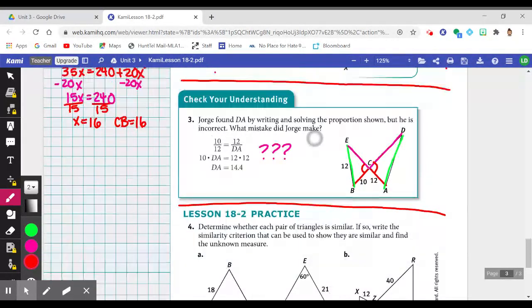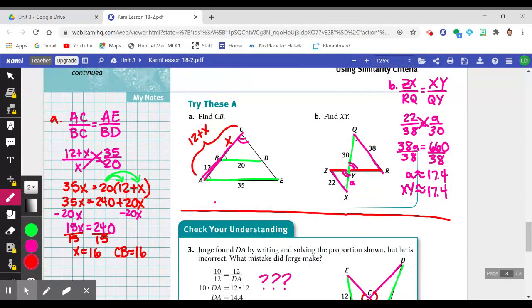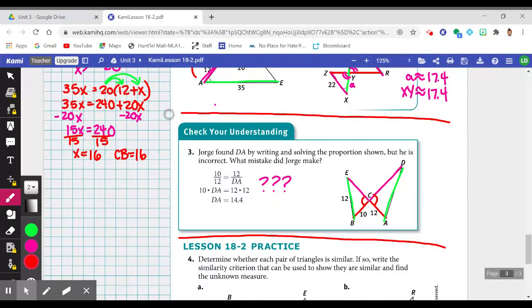That's why we emphasized verifying similarity in Try These A, even when they didn't ask for the similarity criterion explicitly. That's the end of lesson 18-2. Always go back to the learning targets, re-evaluate your understanding, and see if you feel better about those targets. Complete the 18-2 practice. Thank you for watching.